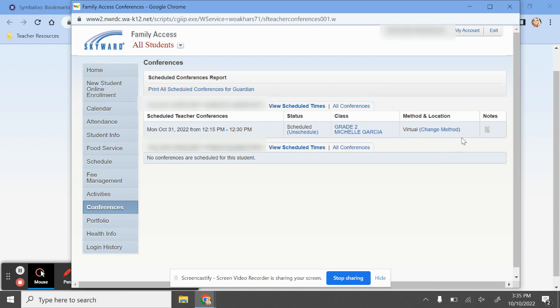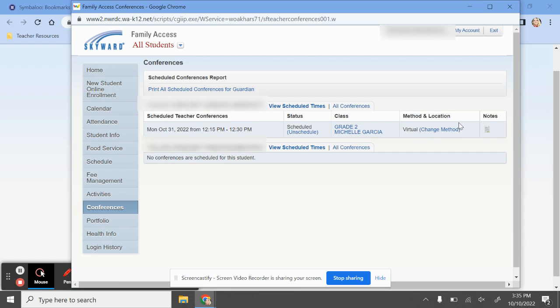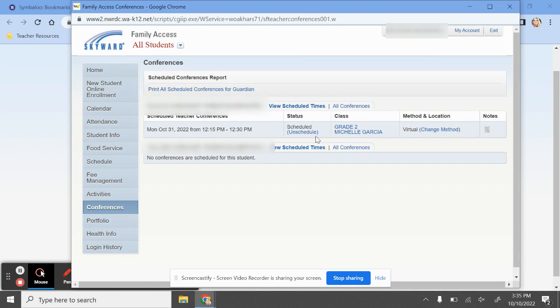It'll automatically refresh and update your selection. You can also unschedule your time, change your method as frequently as you need to based on how your needs might change. And if you unschedule, that will be the method by which you can reschedule for a different time. There you go.